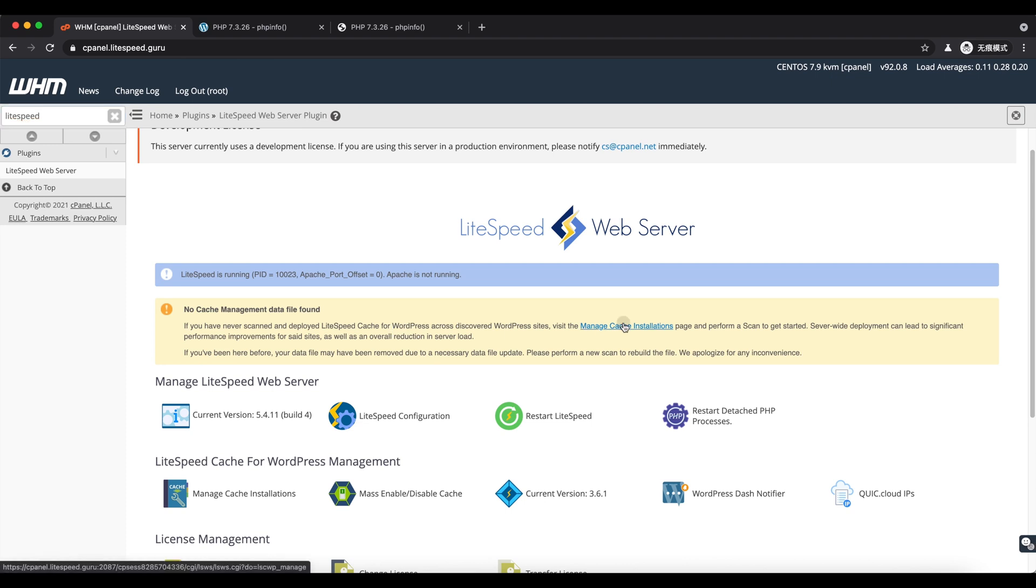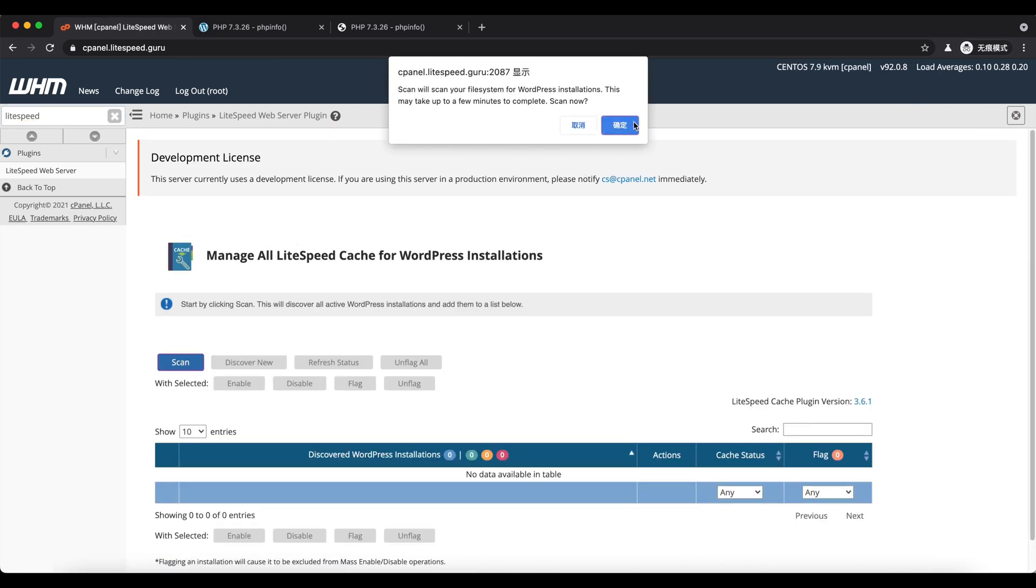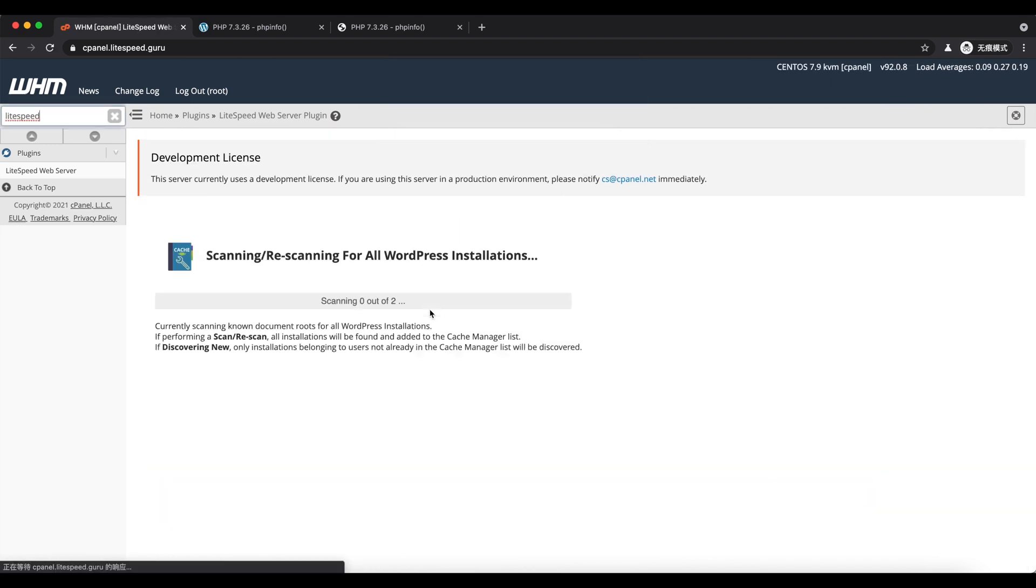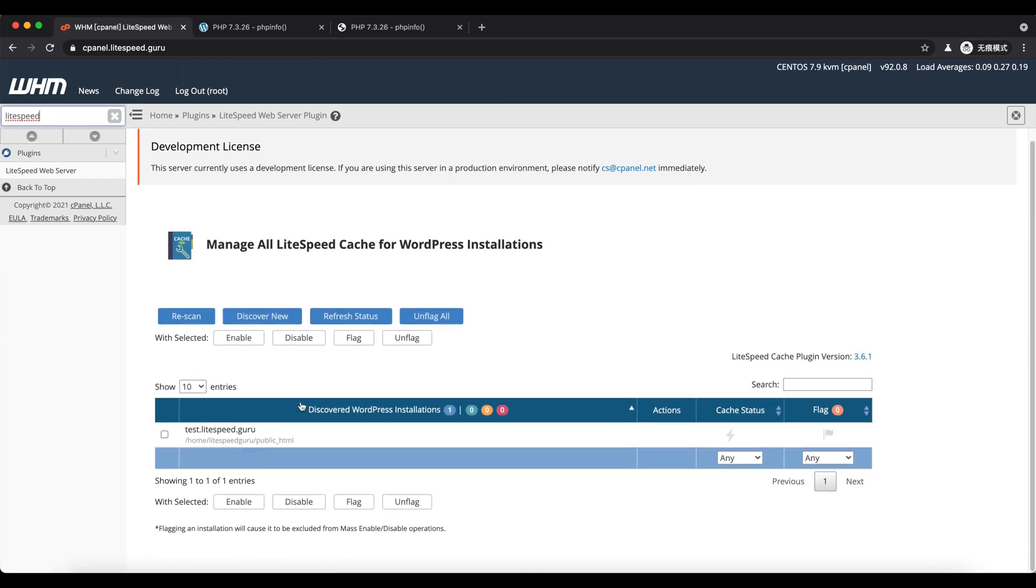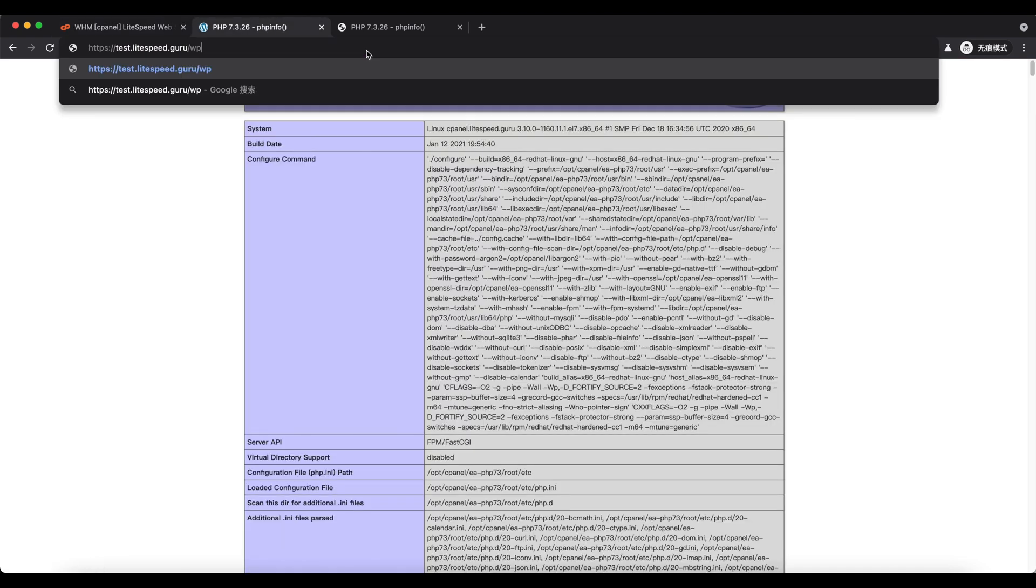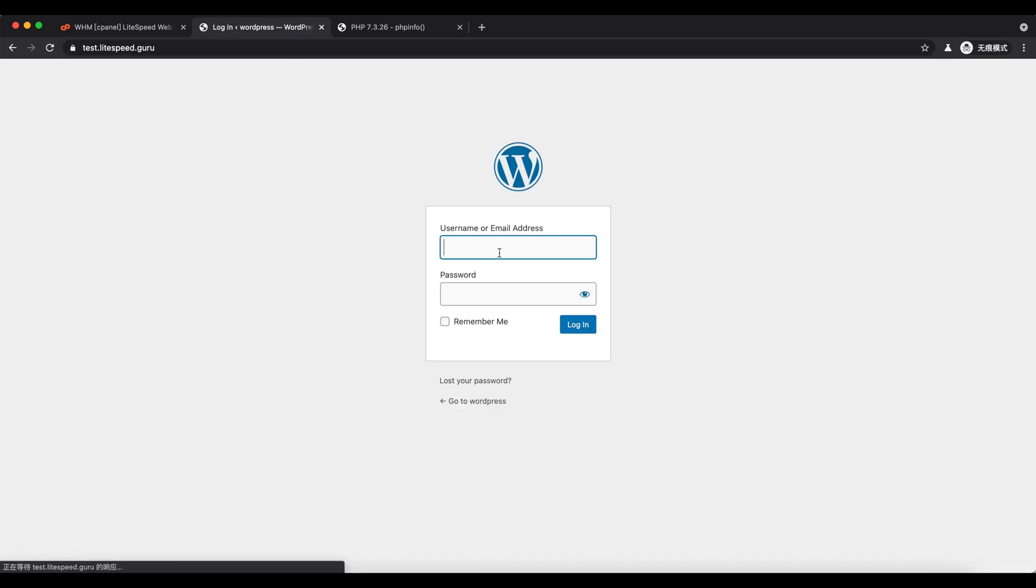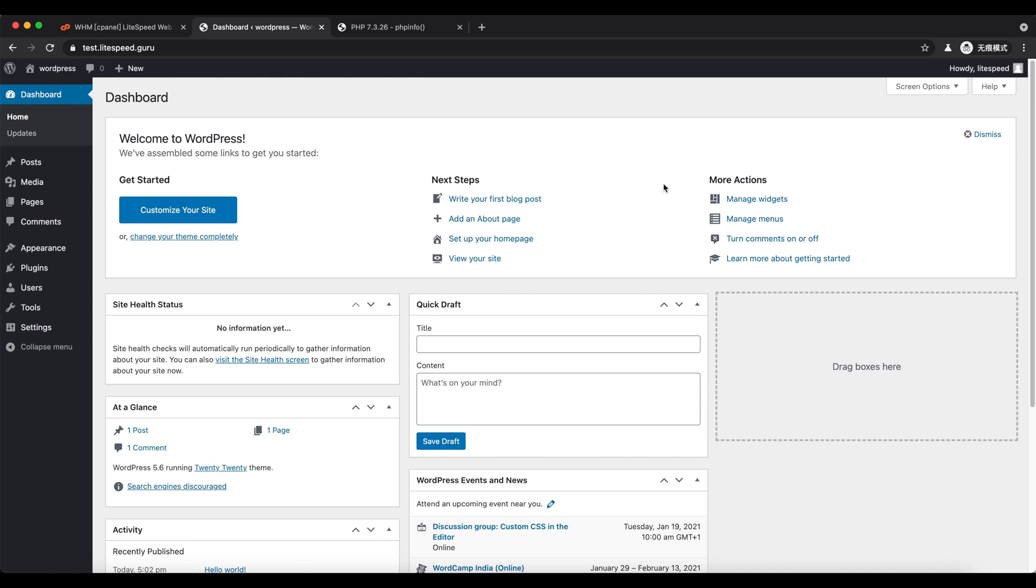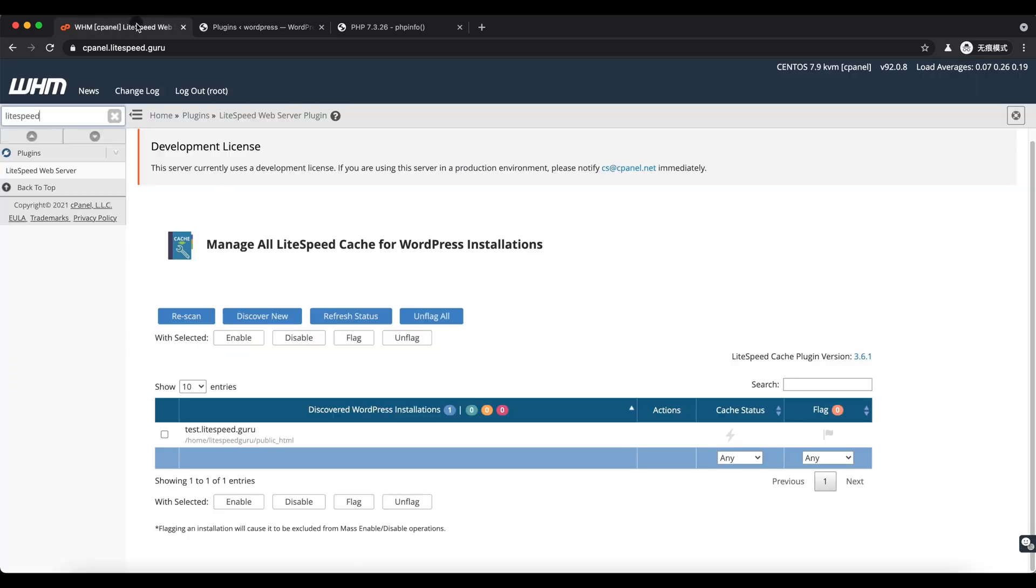Scan the existing sites and go to the plugin page. As you can see, no LiteSpeed cache plugin is installed yet.